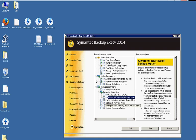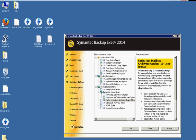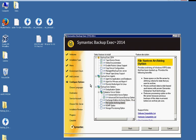Exchange mailbox archiving option. This is not the same as just backing up Exchange. This is an archiving option that allows you to move an archive email from the Exchange archives. File system archiving option. Same kind of thing, but just for files. It saves space on the file server by defining criteria that you want to archive.